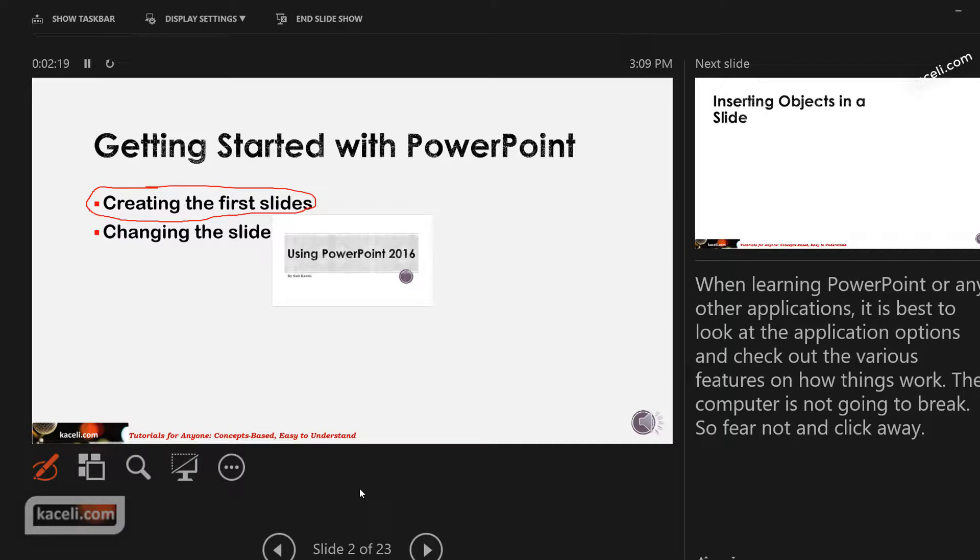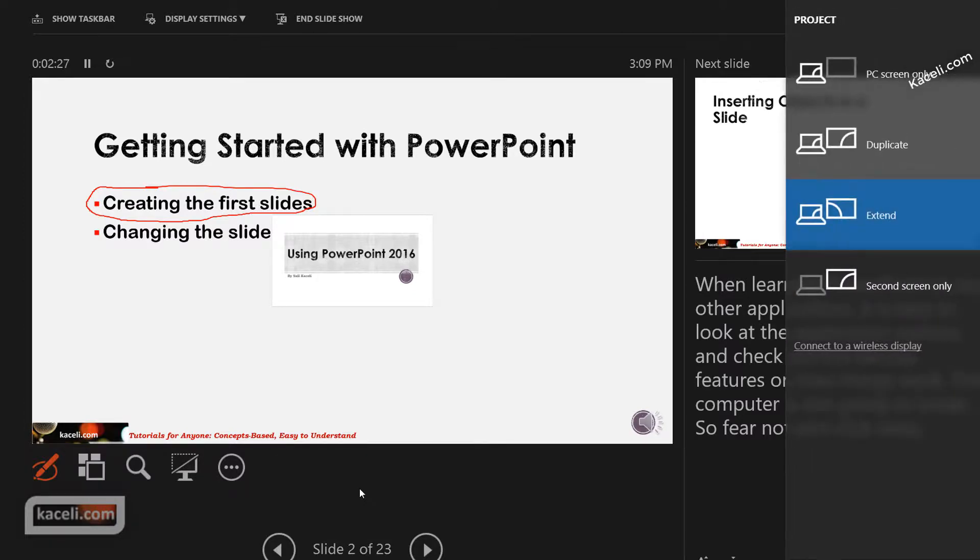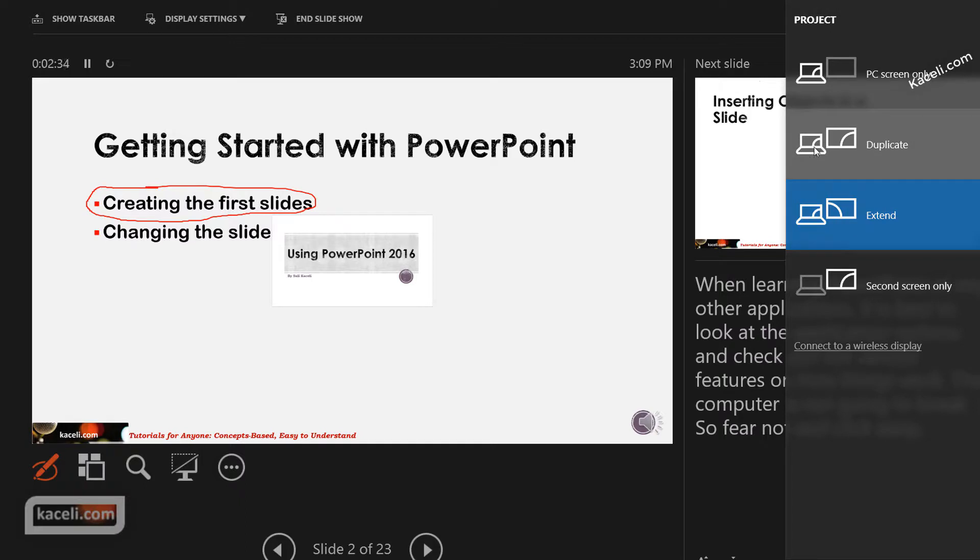Once you are done with the Presenter Mode, you need to press Windows P again to choose duplicate mode. Windows key extends for presenting, but if you want it mirrored for other functionality and other applications, you want to choose duplicate.